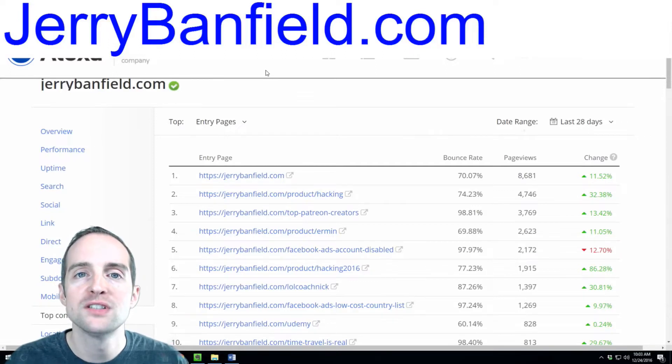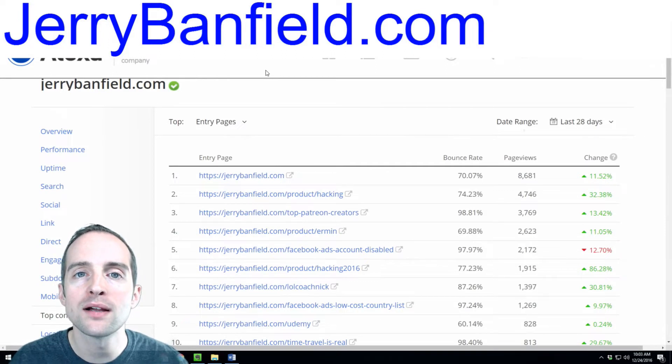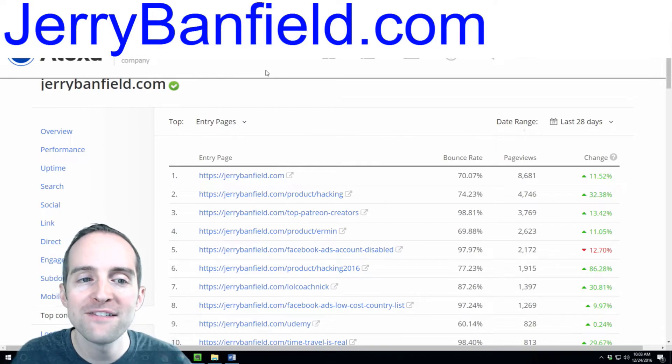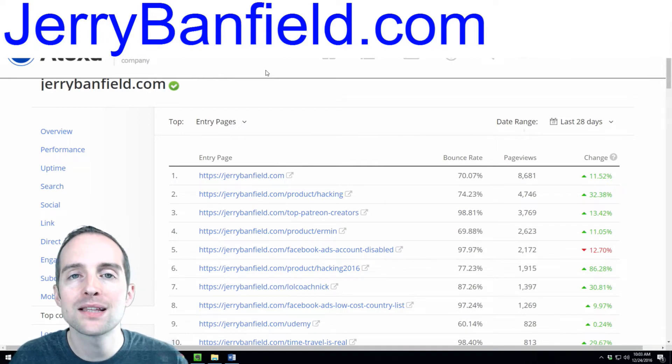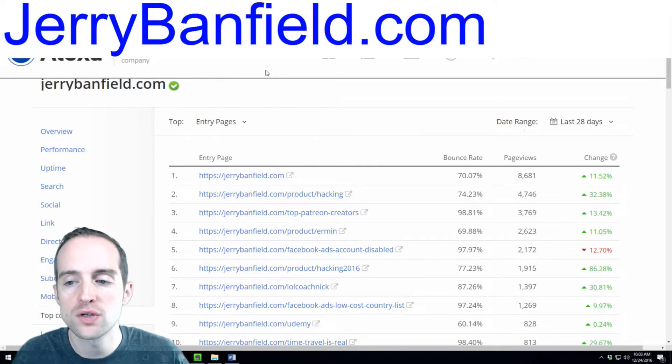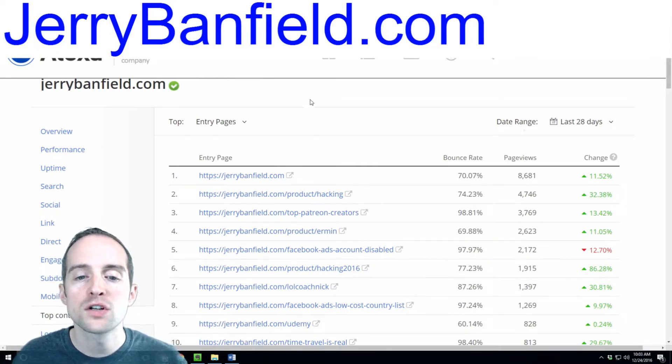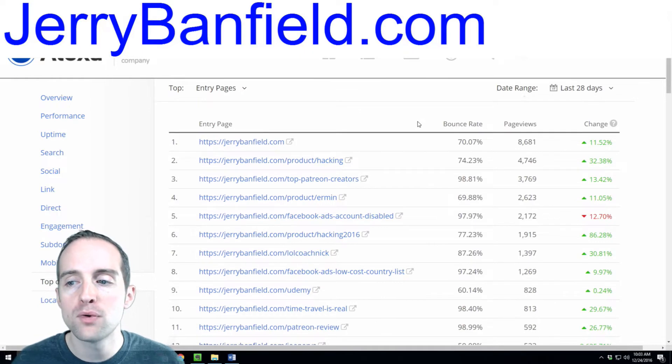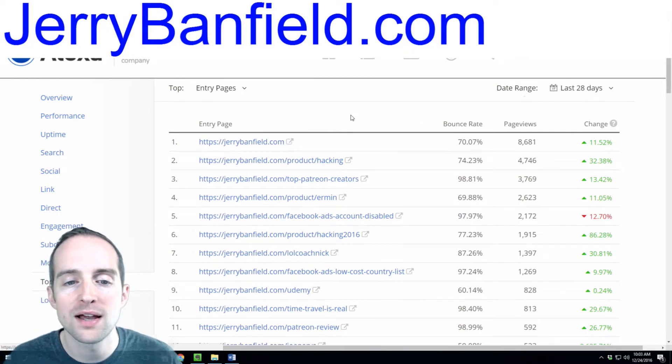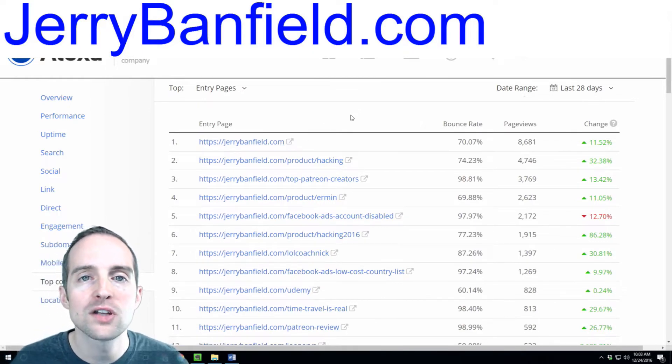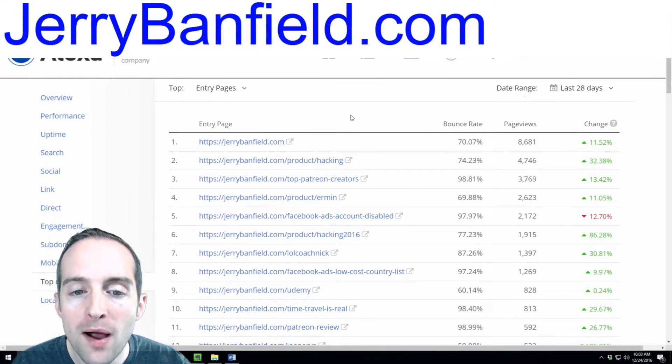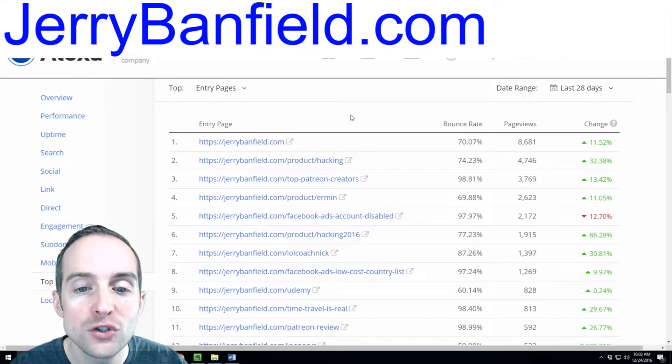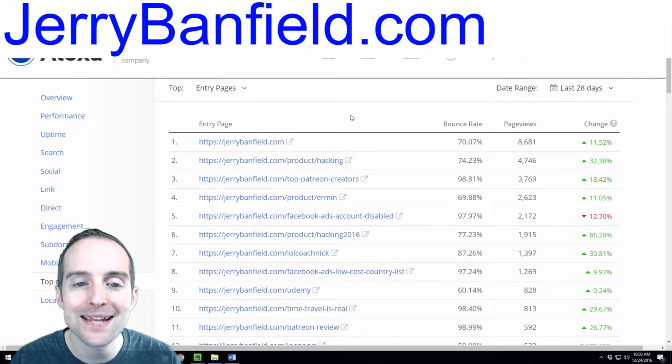What strategies am I doing on my website to get the most traffic and to get the most entries? What's working best for me to get people on my website is word of mouth marketing and Google search for my name.